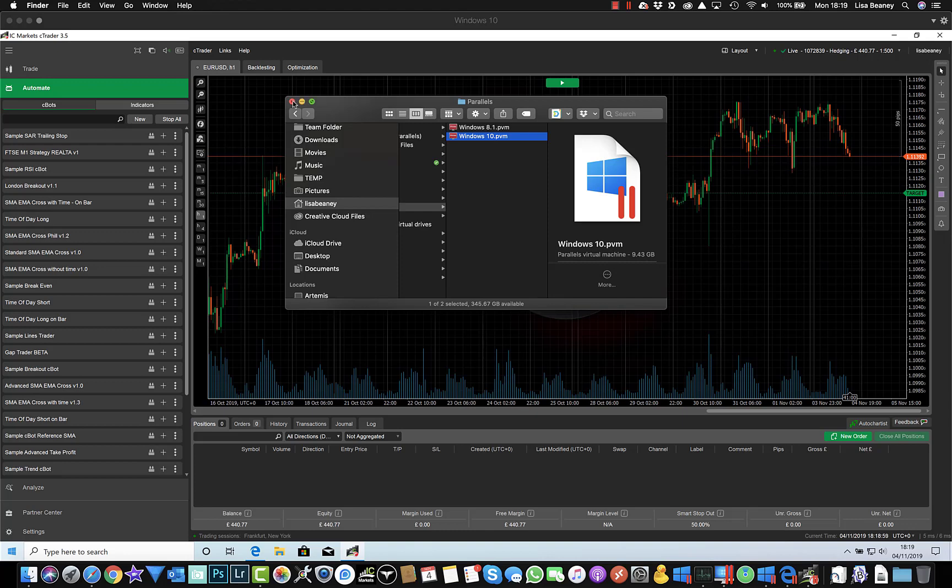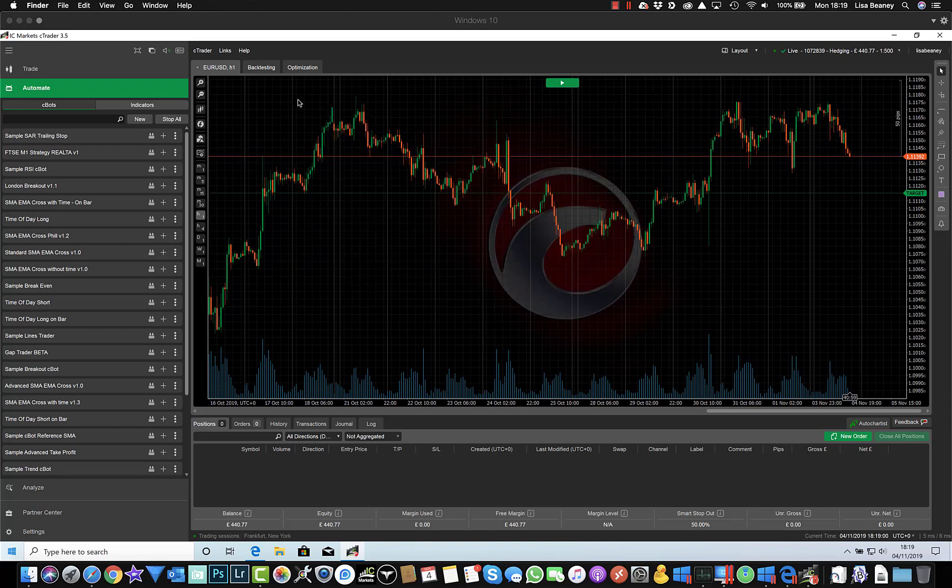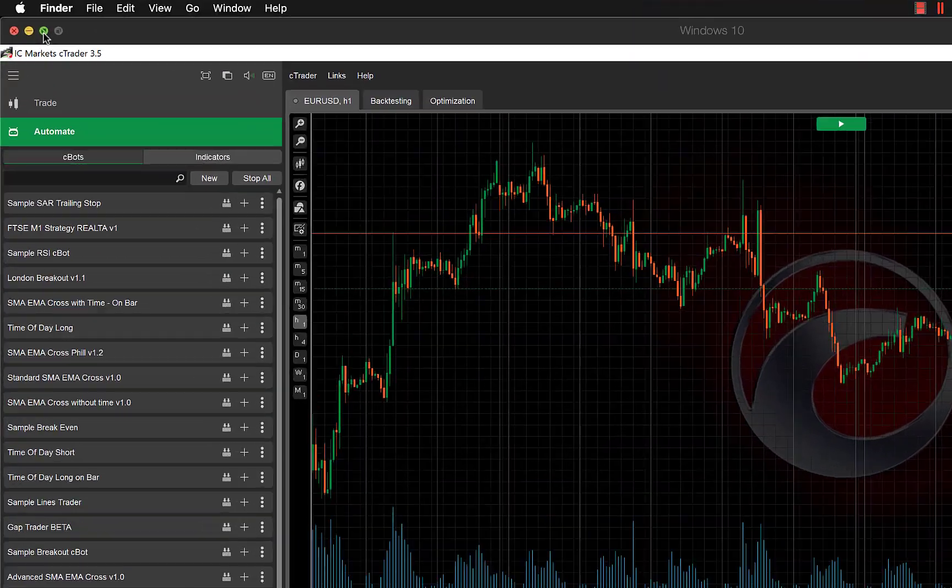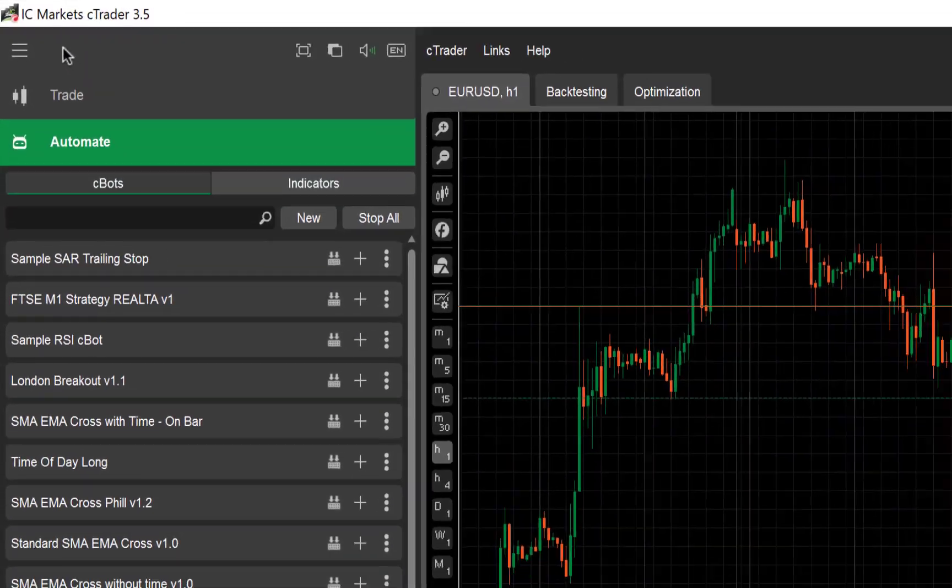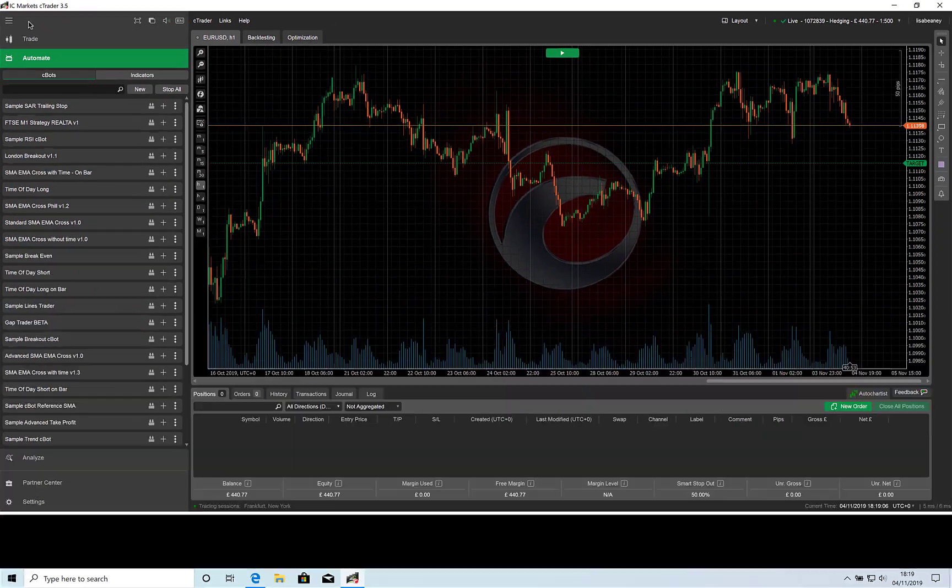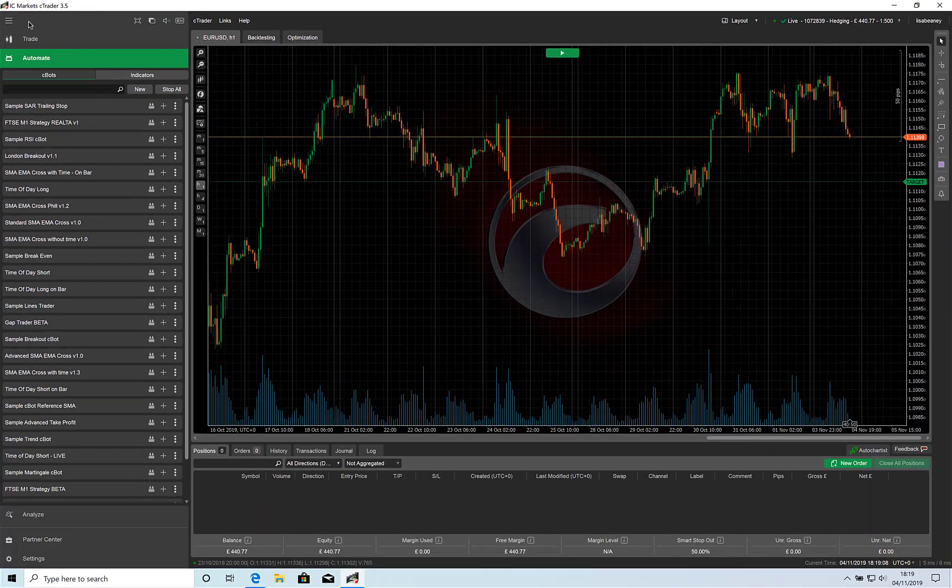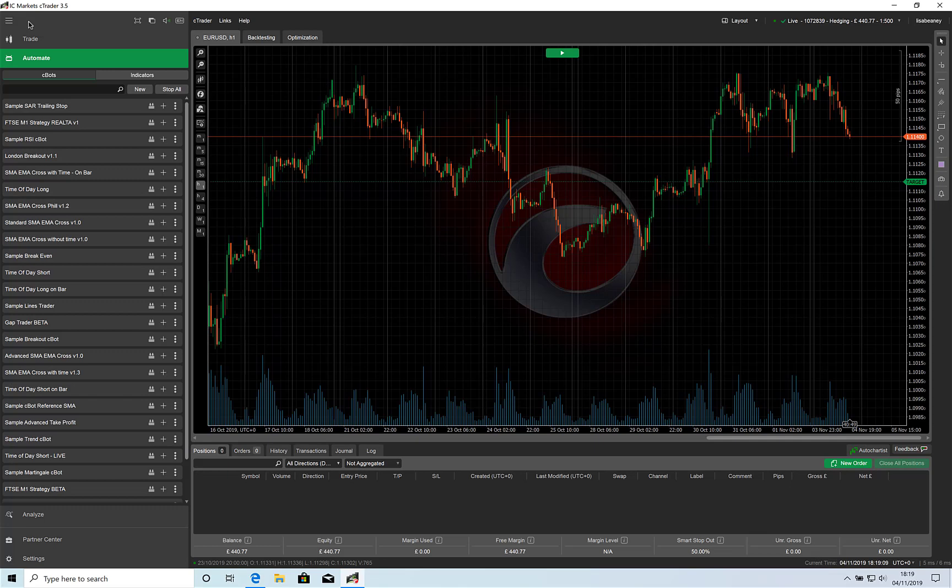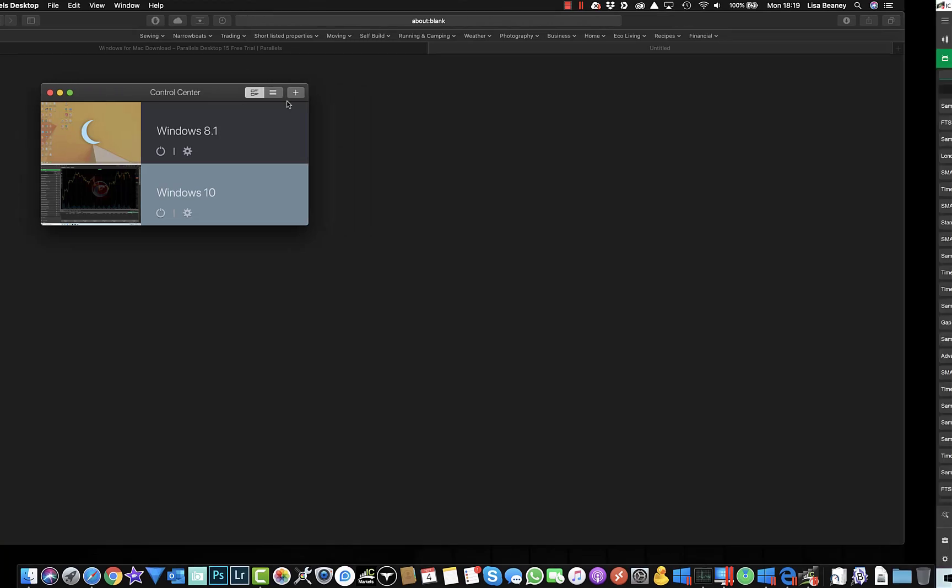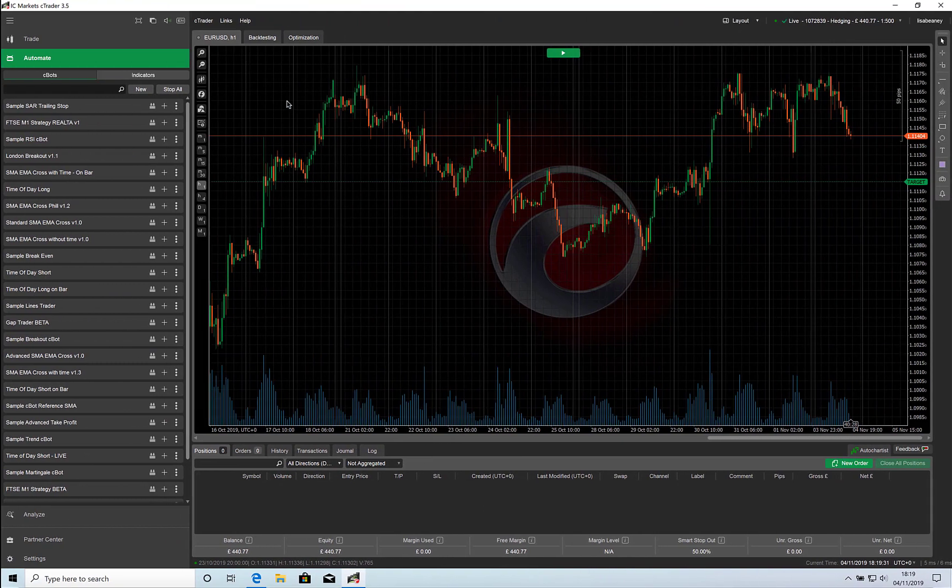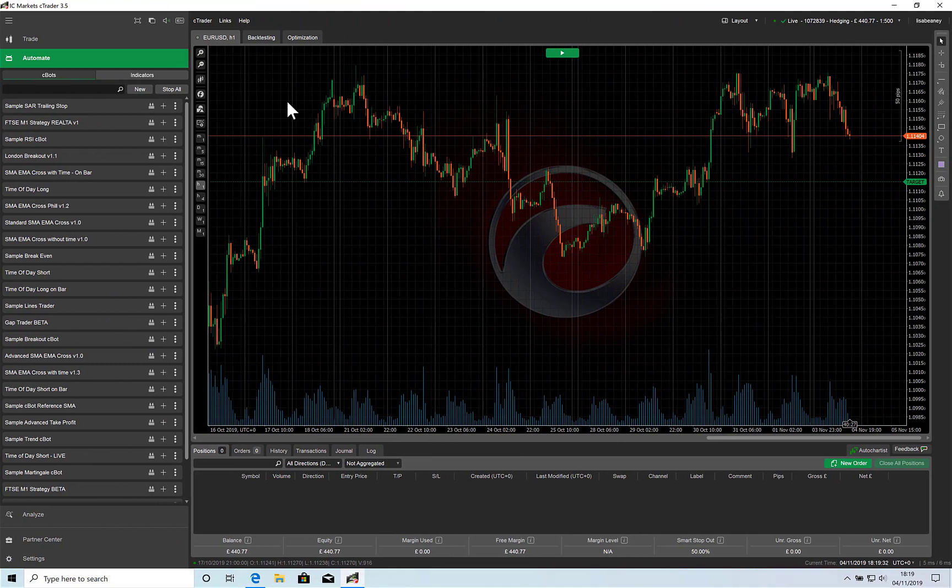If I want to work with the Windows window maximized, I can go full screen by clicking here. So I now have Windows running full screen on my MacBook. If I want to switch back to the actual Mac environment, I can use a three-finger swipe to move back to my Mac desktop. And then three-finger swipe the other way goes back to Windows.